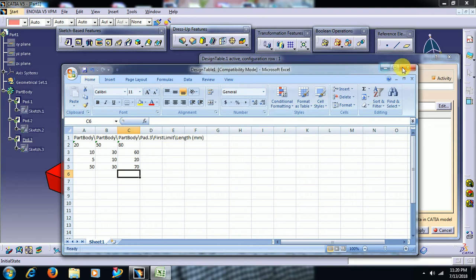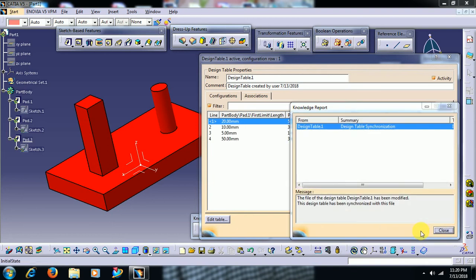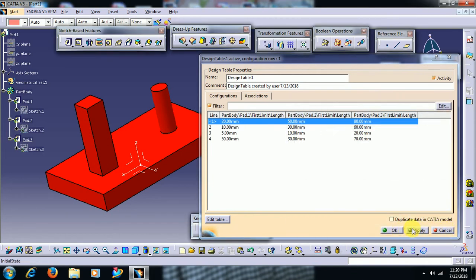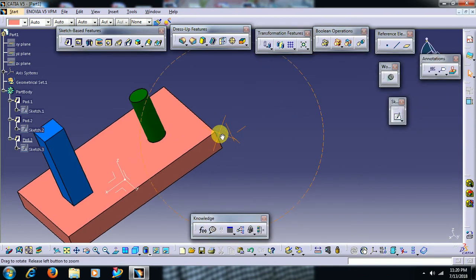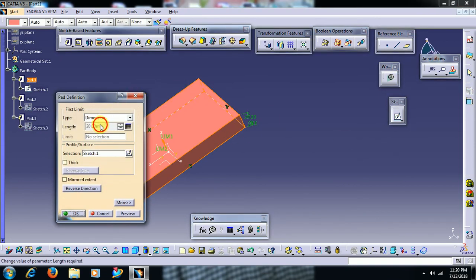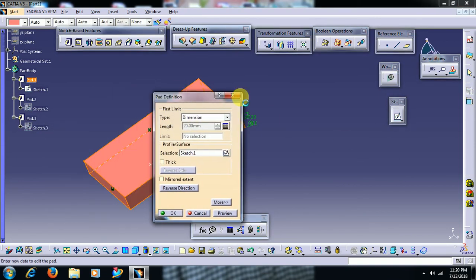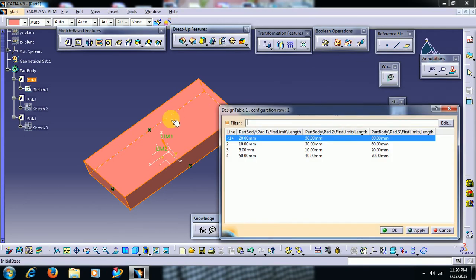I close the Excel sheet and apply. See — if you double click this rectangular pad, you can't edit the dimension directly here because the design table is linked to that parameter. Now you can do multiple changes from the design table.